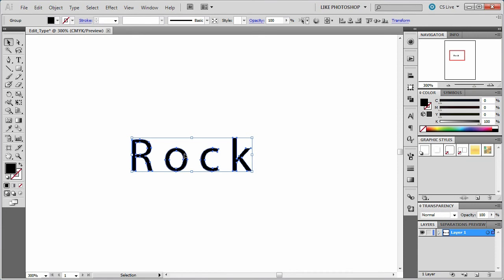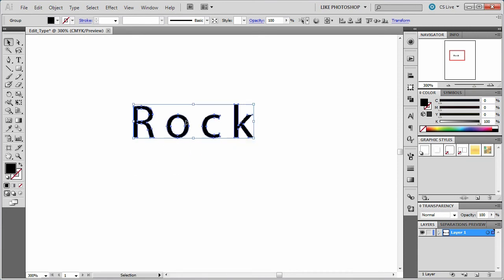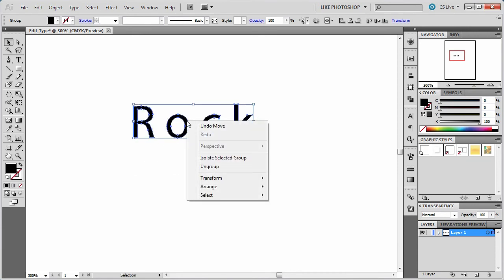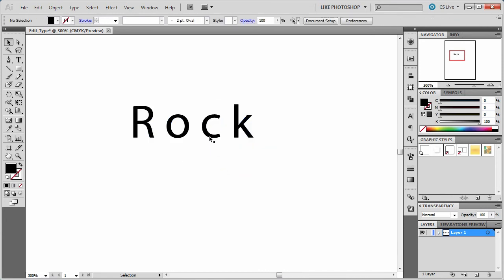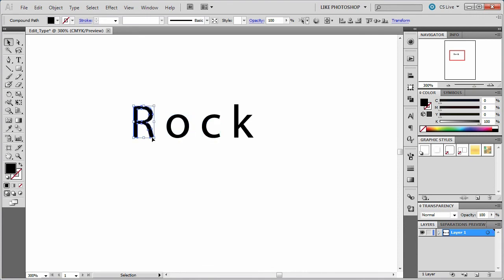I can also move them all at once, so what you might have to do when you create outlines for a whole set of letters like that is to ungroup them. So now when I click off and I click back on, they're individual letters.